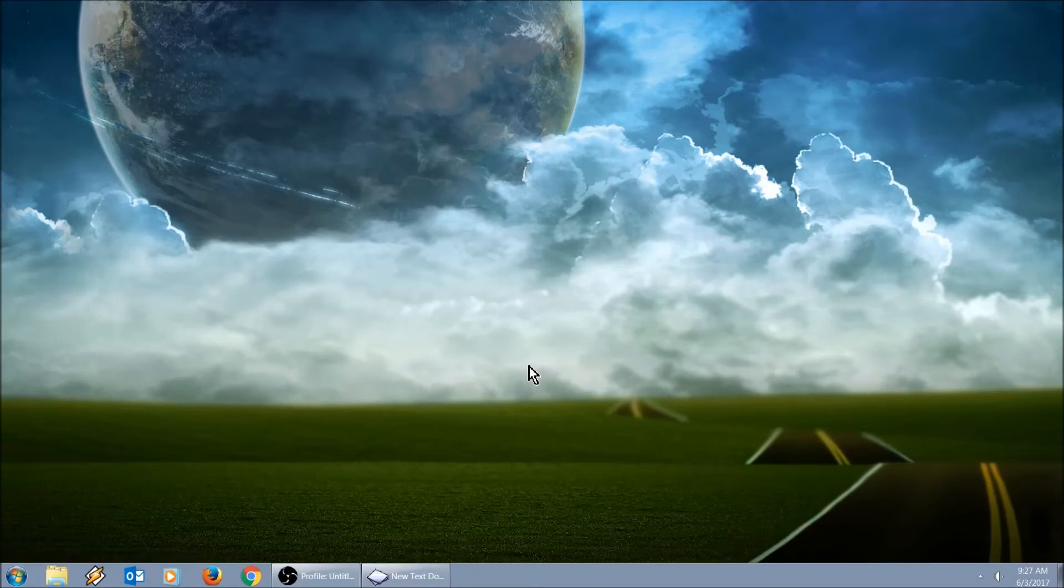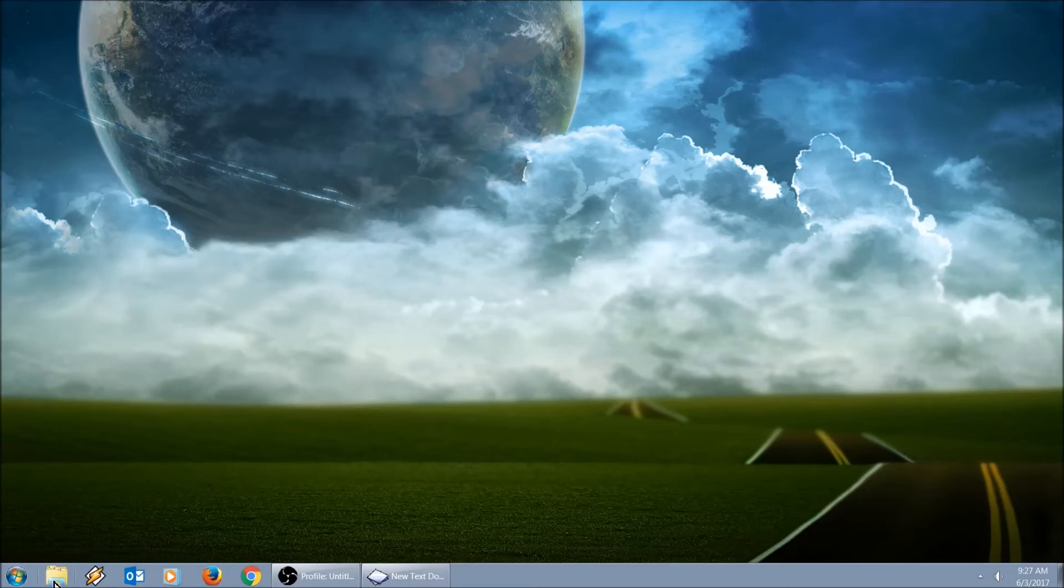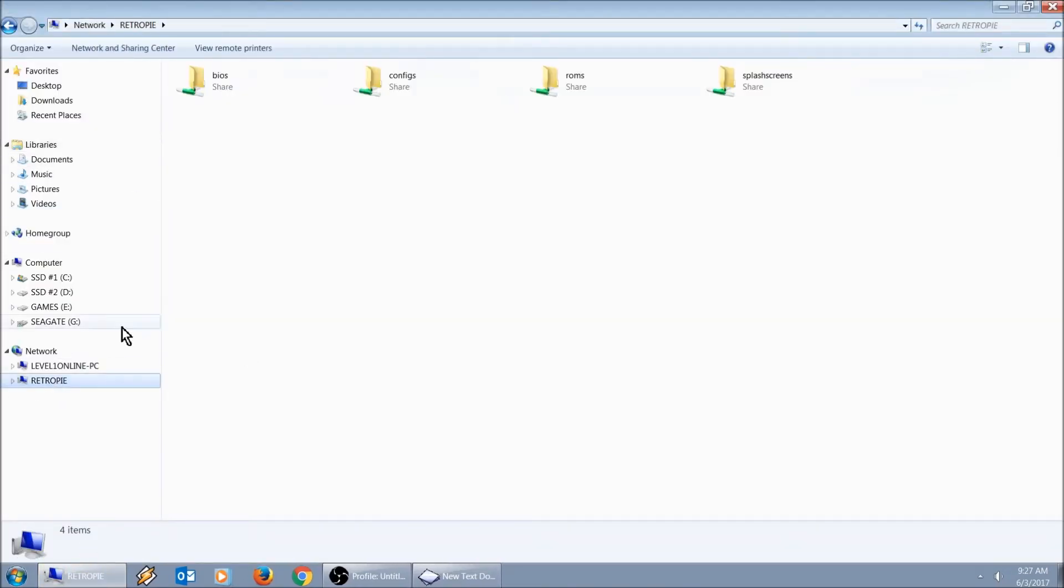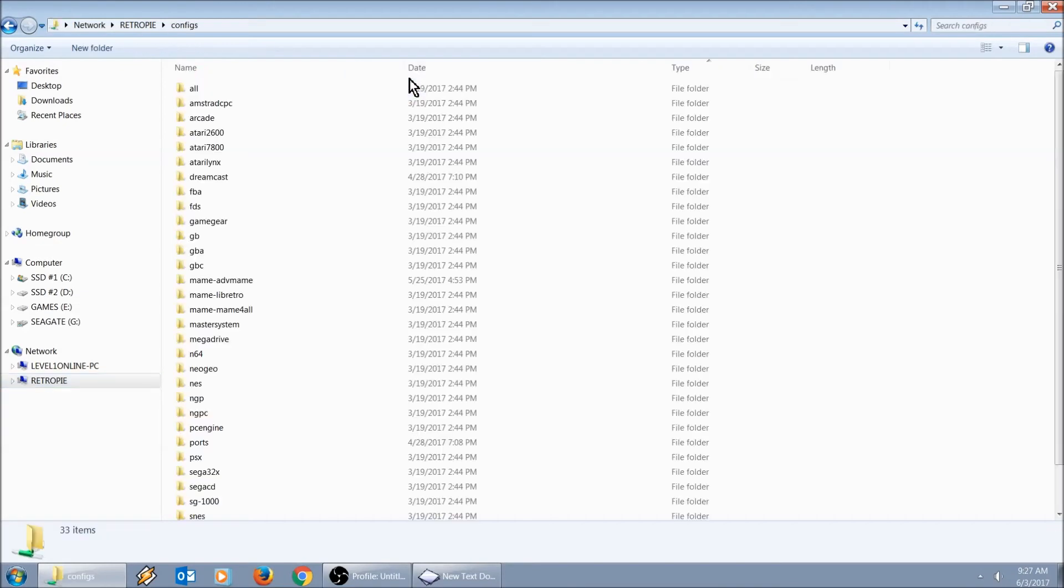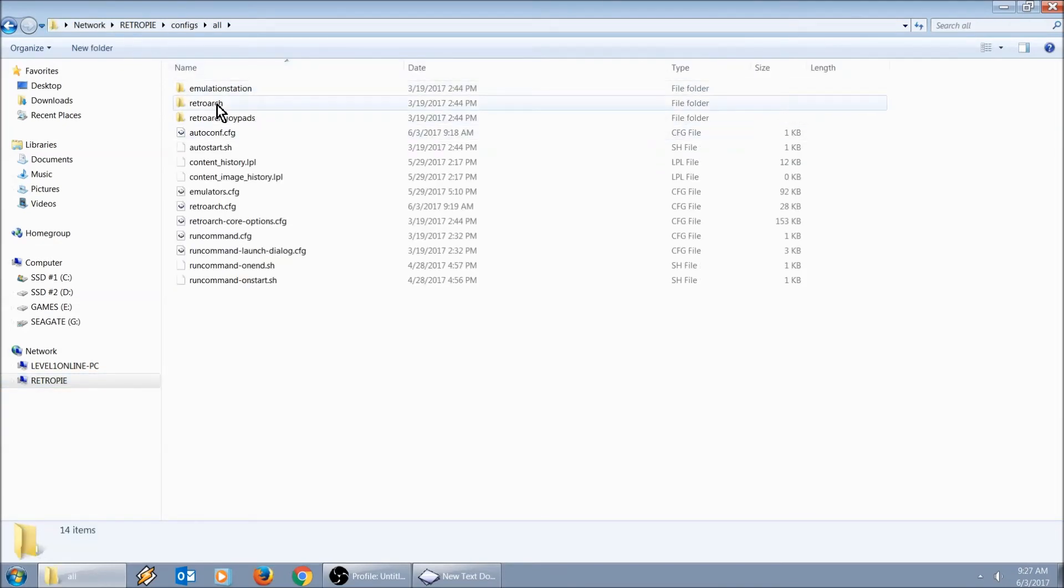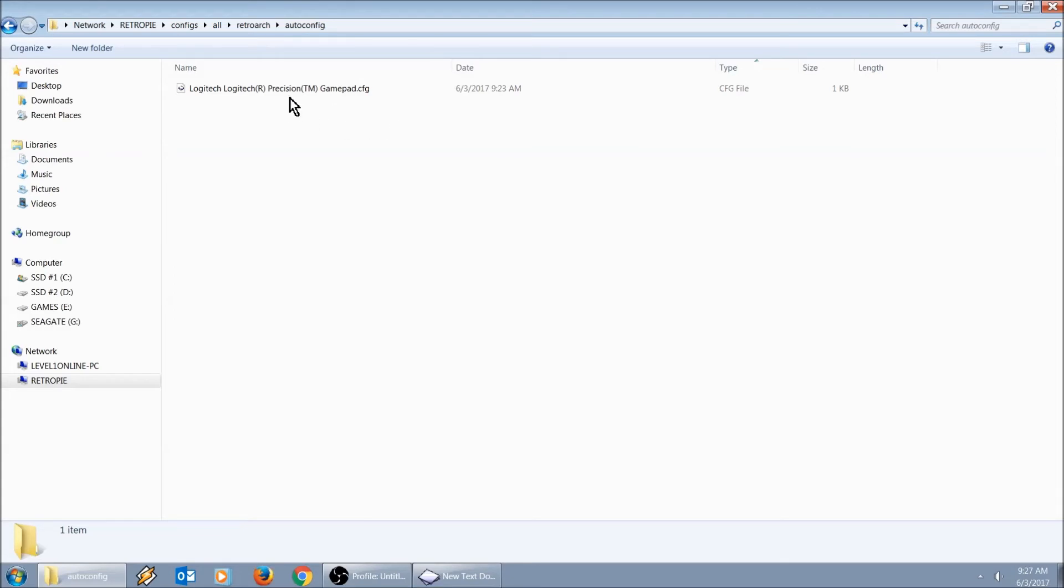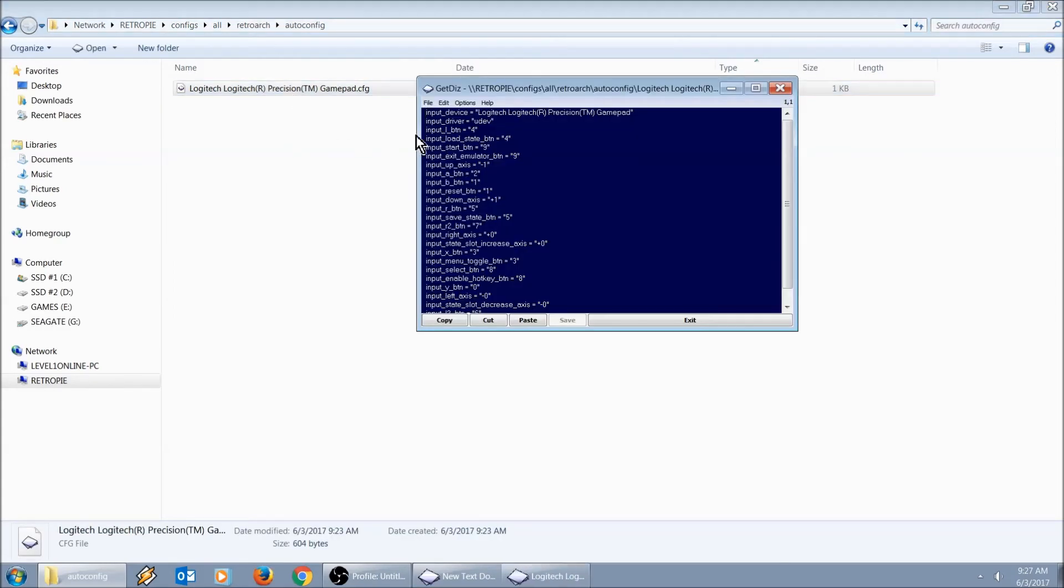I'm back on the computer now. If you do update and you're having an issue, we're going to go back to explore, back to our retro pie, config, all, retro arc, auto config. Go ahead and launch your controller's profile.